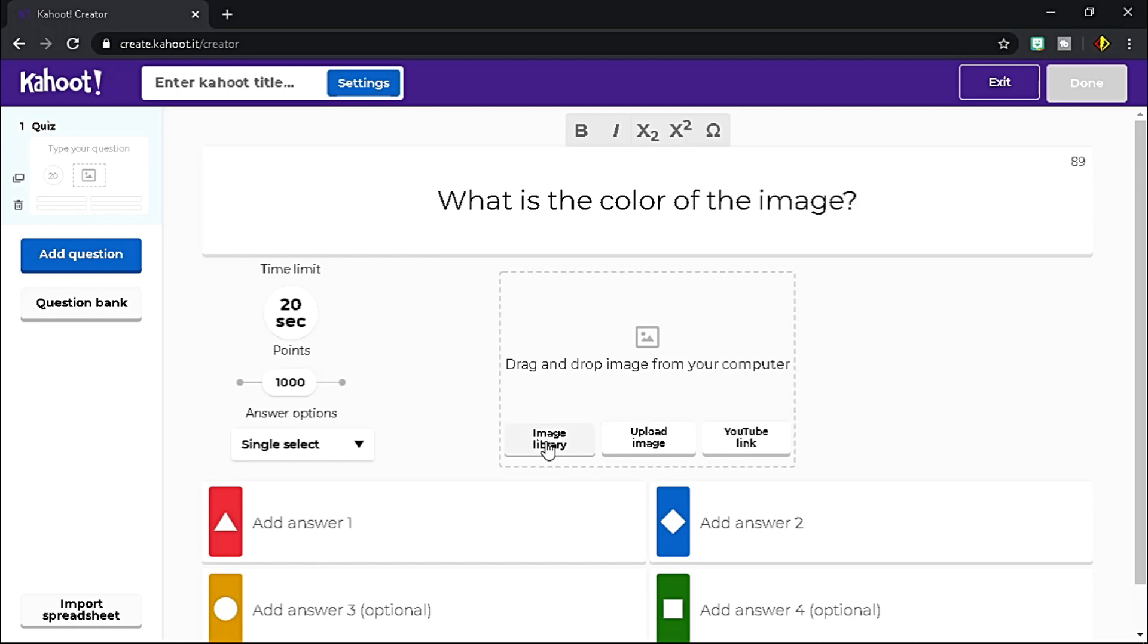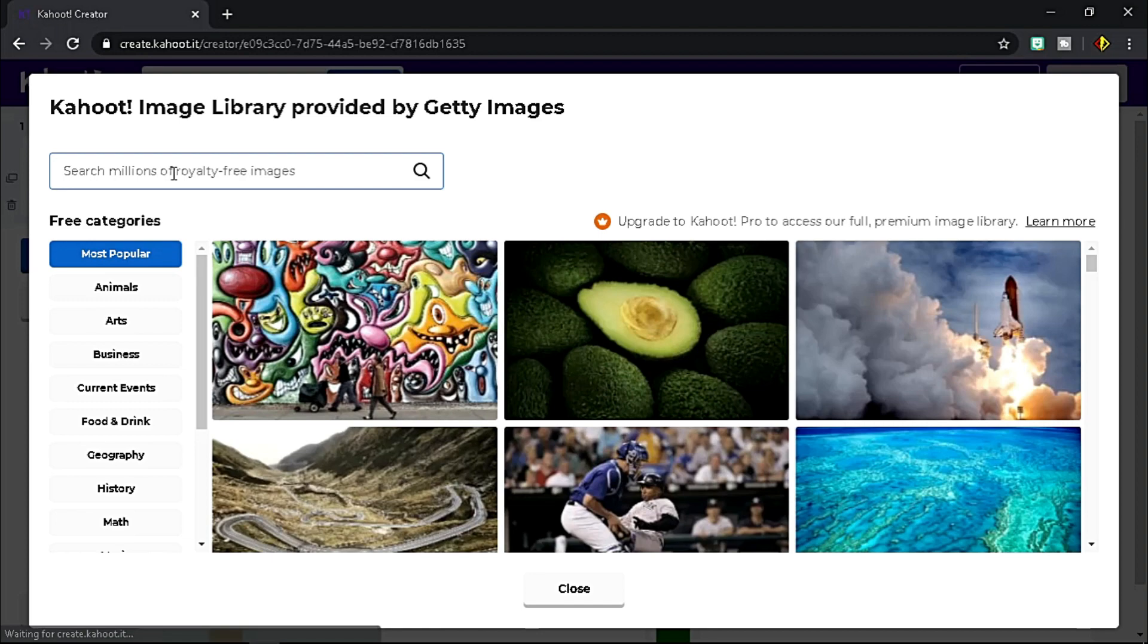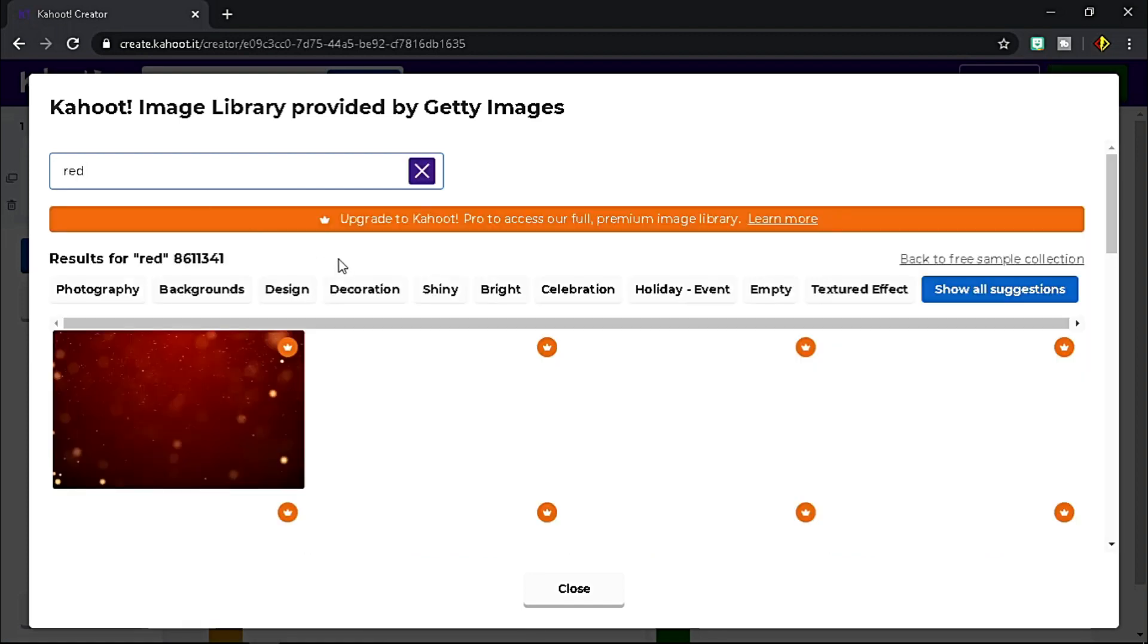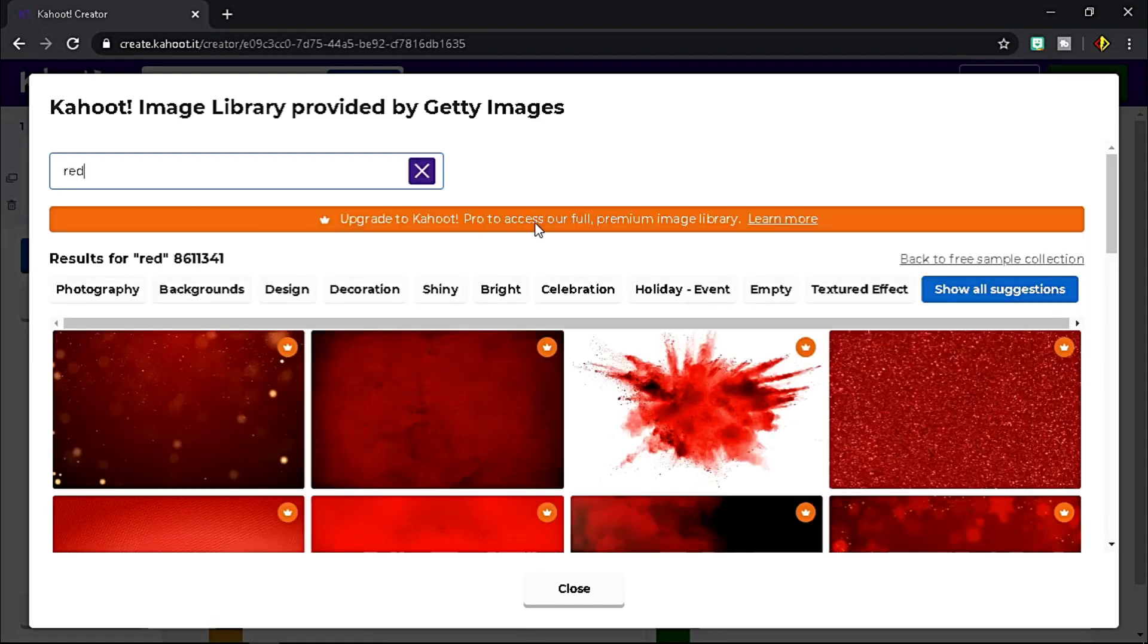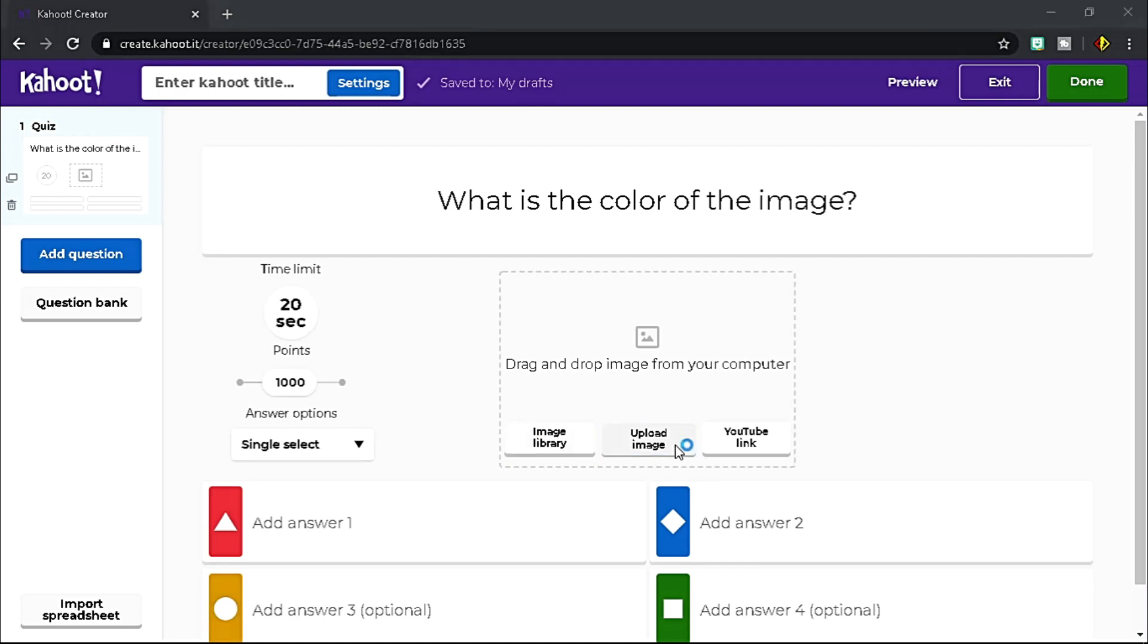Then you could add image from the image library, but most of the images require Pro plan.